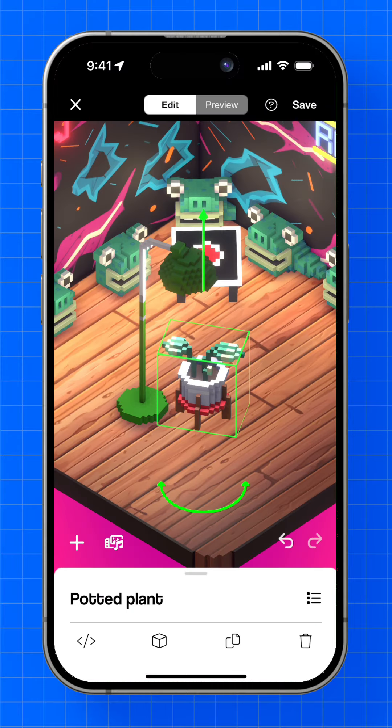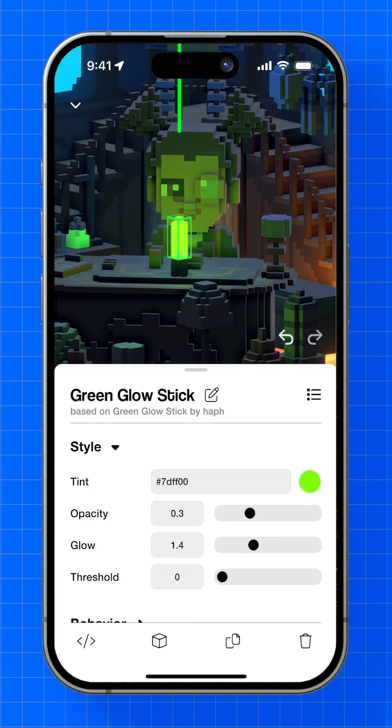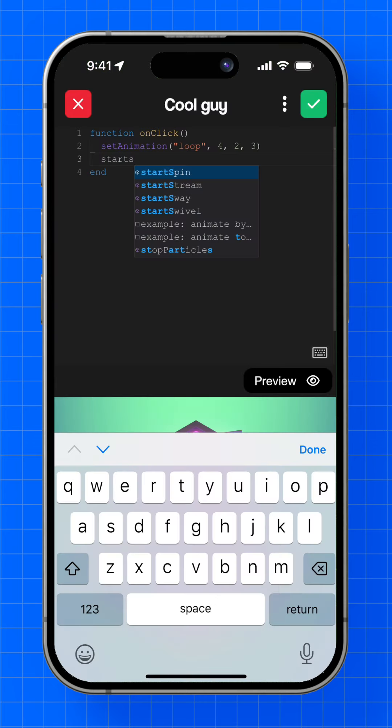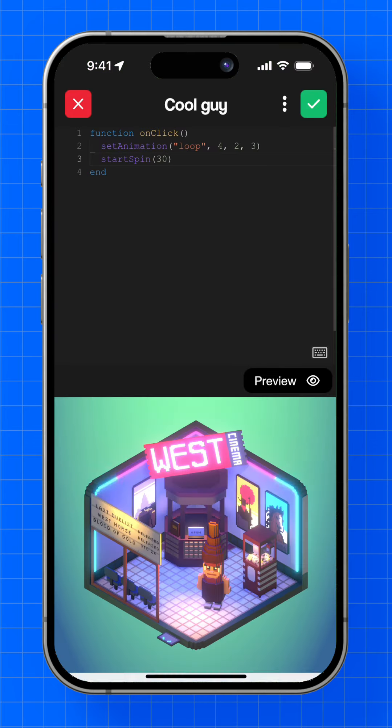You can also animate things, make them glow, add behaviors, and customize them with code.